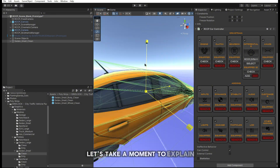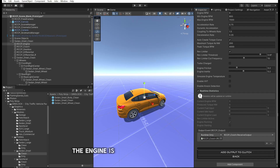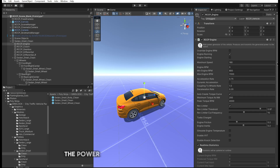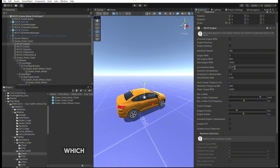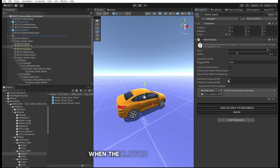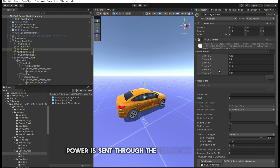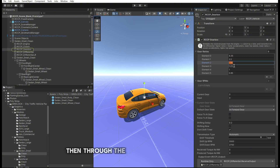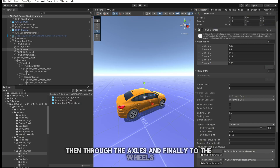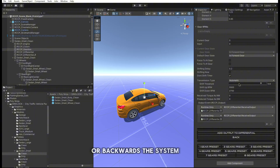Let's take a moment to explain how the drivetrain system works. The engine is the main resource for power. The power is transferred to the clutch, which controls the connection between the engine and the gearbox. When the clutch is disengaged, power from the engine is cut off and the car will begin to slow down. Once engaged, power is sent through the gearbox to the differential, then through the axles, and finally to the wheels, which drive the vehicle forward or backwards.